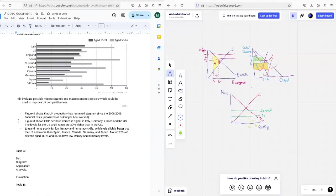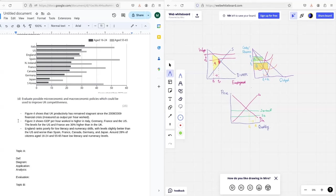This is a 25 marker from Edexcel, paper 3. It covers microeconomic and macroeconomic policies that would improve UK competitiveness. I suggest, as always, read this question, come up with your own answer, write out your own answer, then come back and watch the rest of the video, see how your answer compares with what I've written.